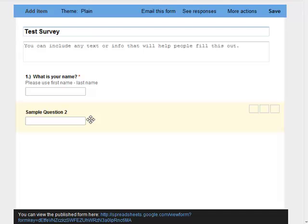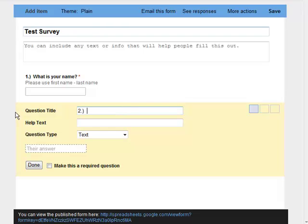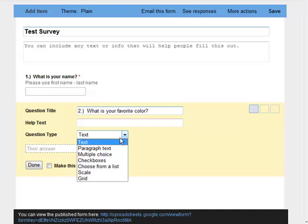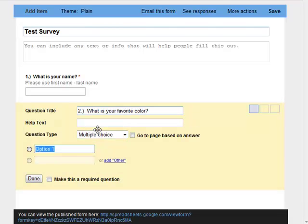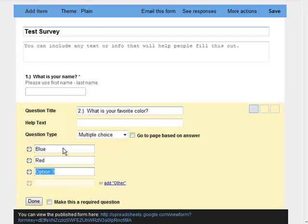Sample question two, I'm going to go ahead and double click on this so I can edit this question, I'm going to call it two. And what is your favorite color? And I'm actually going to make this question different types so you can see there's multiple formats to the question. Instead of text I'm going to choose multiple choice and I'm just going to say where it says option one right here, I'm going to say blue, red and green.